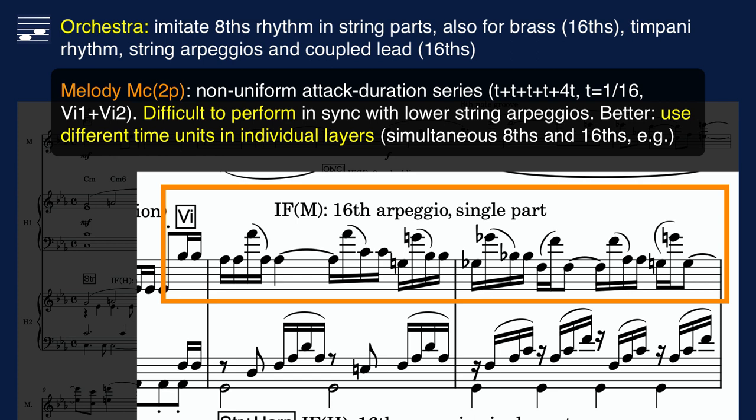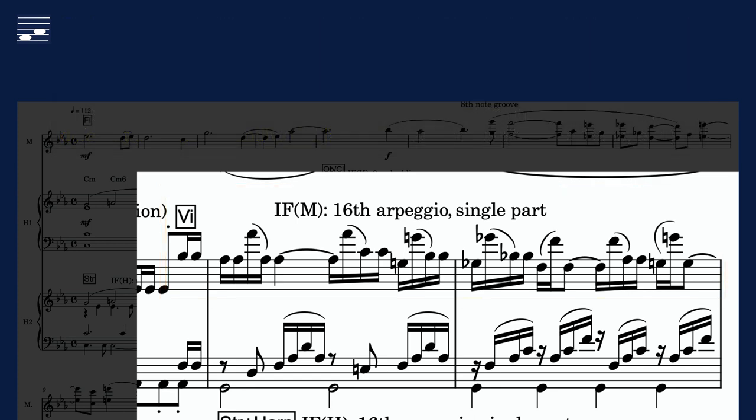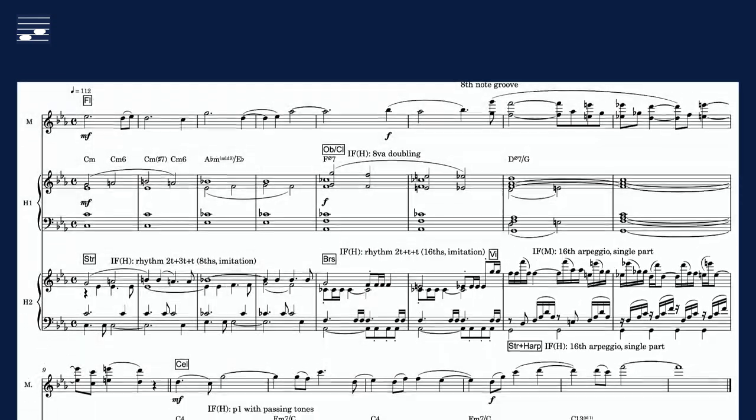Since both upper and lower strings play sixteenth-note patterns, synchronization and human player performance is demanding. The sample library rendering fails to maintain a steady sixteenth-note groove. Different timescales in the instrumental forms for simultaneous parts would help the players and create a more transparent orchestration.